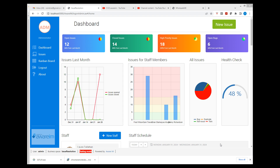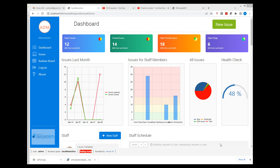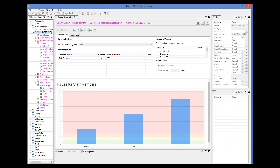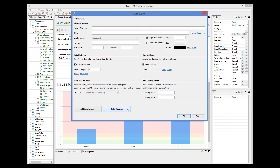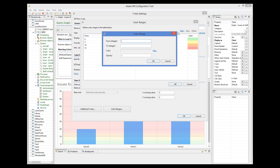Another new feature is support for color ranges for the X or Y axis. In the Issue Resolution sample application dashboard, the number of issues for a team can fall within different ranges from safe green to dangerous red. In the query's Y axis properties, there is a color ranges button where you can define ranges and colors — specifying from and to values with a corresponding color.